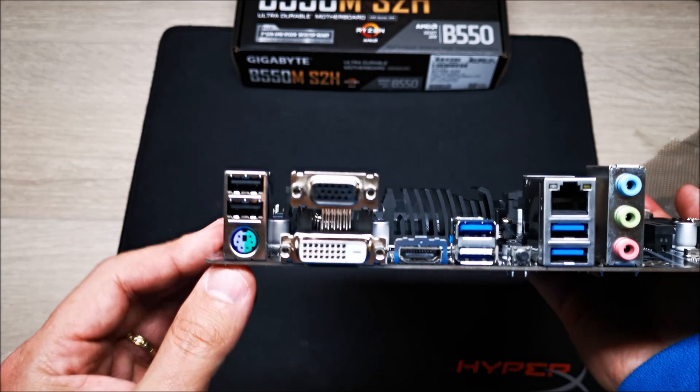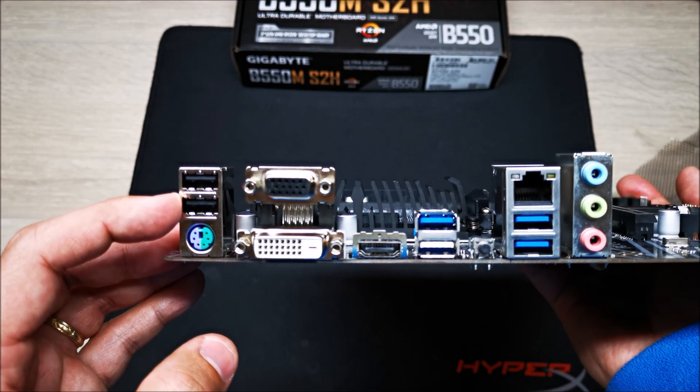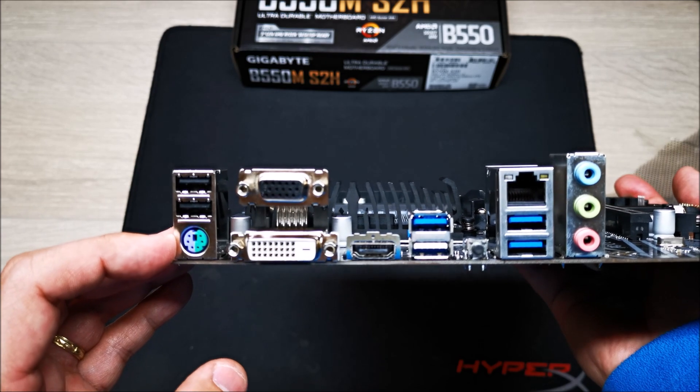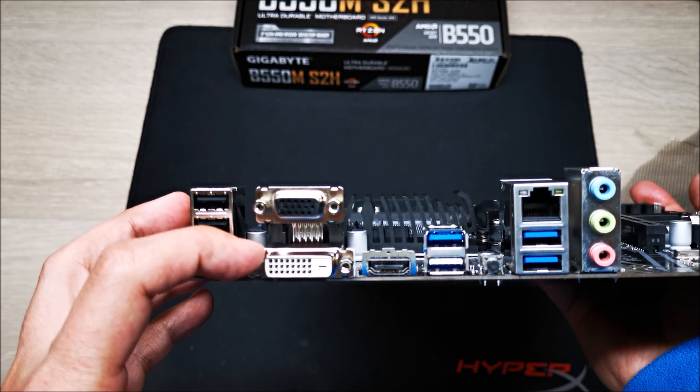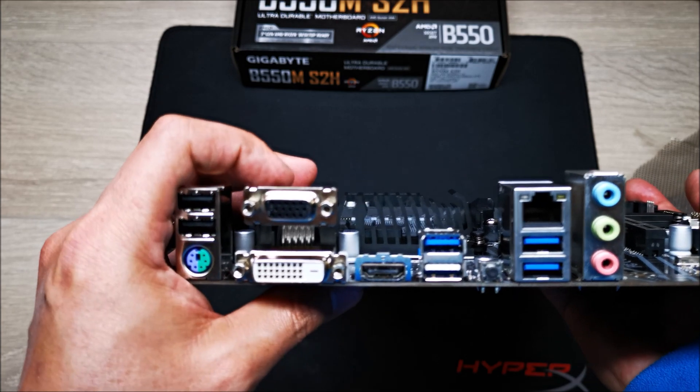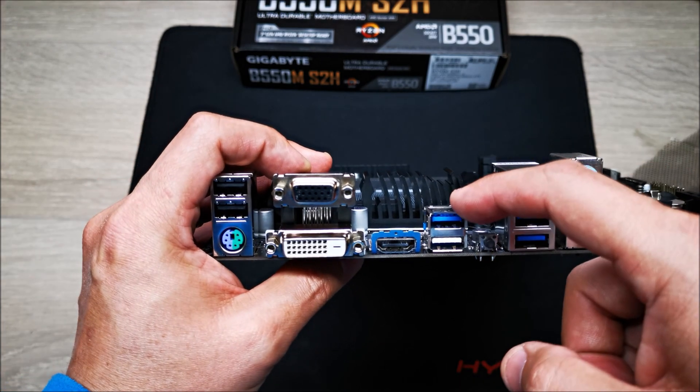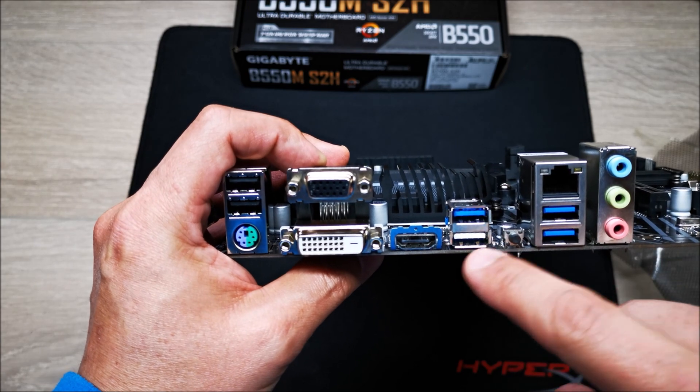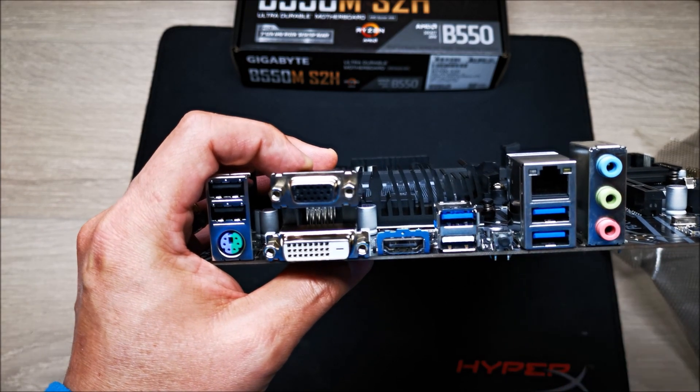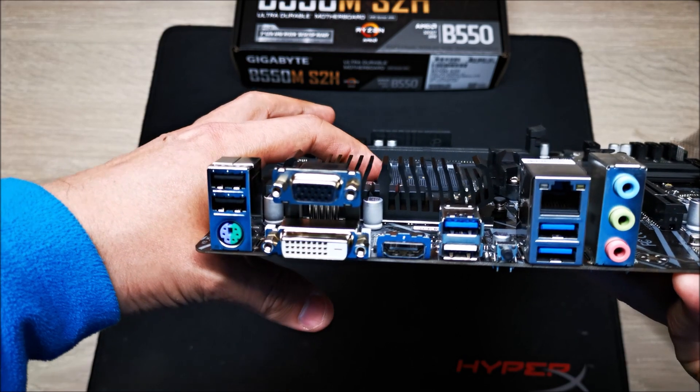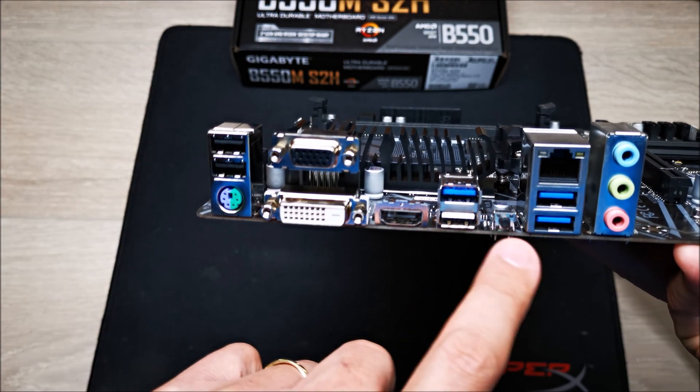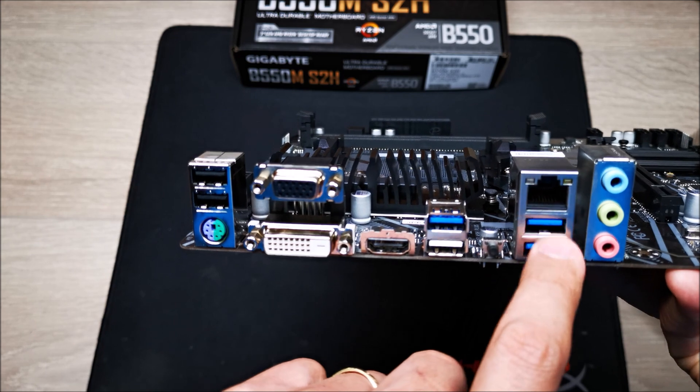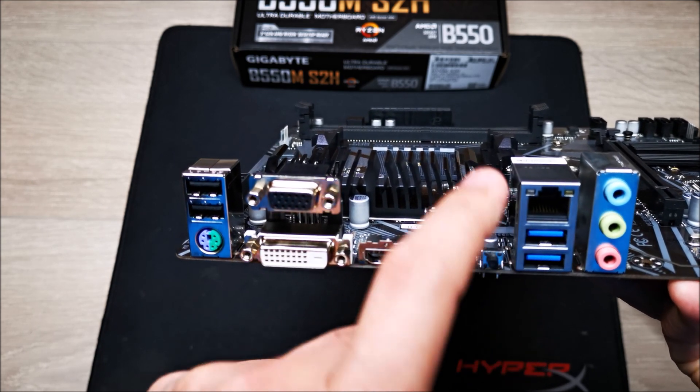Here is your rear I/O: two USB 2.0 ports, legacy mouse and keyboard, VGA, DVI, HDMI. You get a USB 3.2 port here and this is for BIOS flashback—you can flash your BIOS without having a CPU installed, so that's a pretty neat feature. You can read more on that in the manual on the website. Plus you get two more USB 3.2 ports, gigabit ethernet, and your audio out.